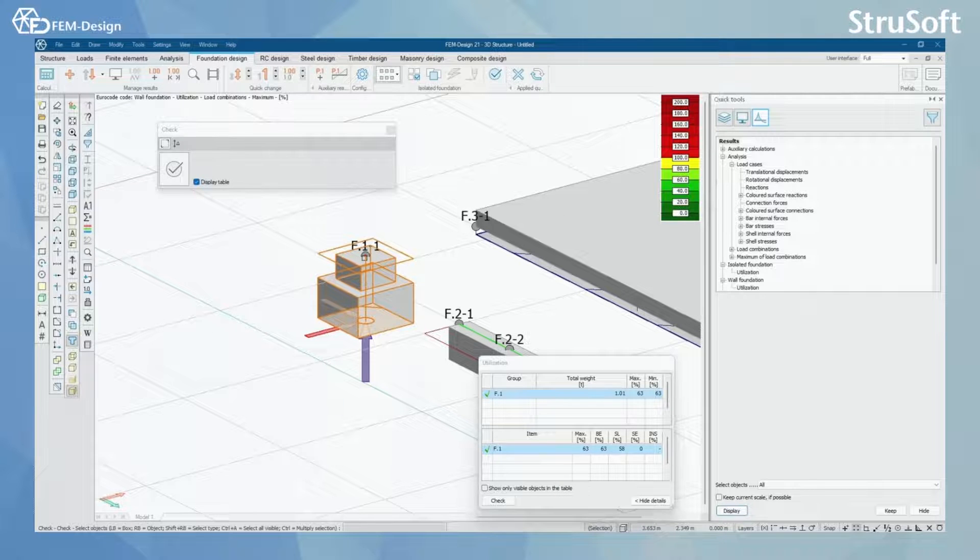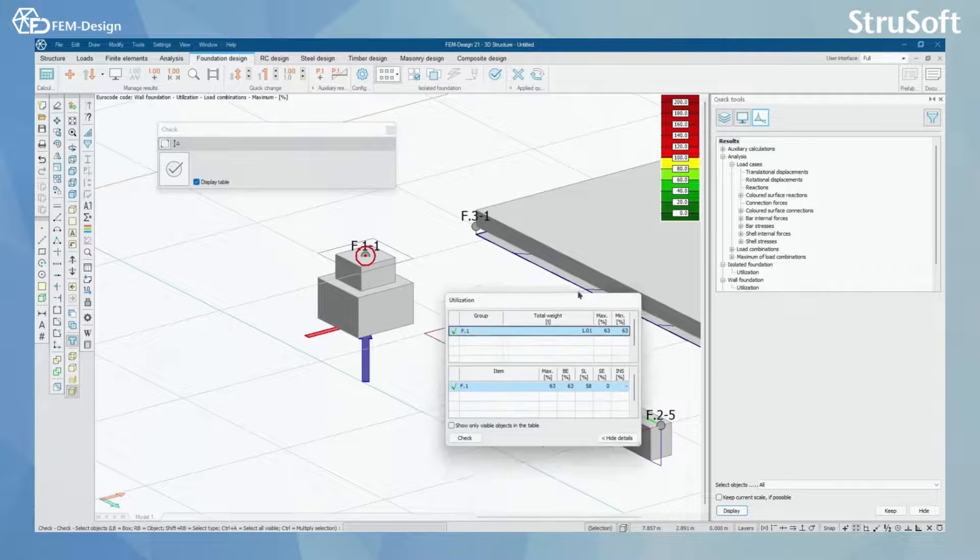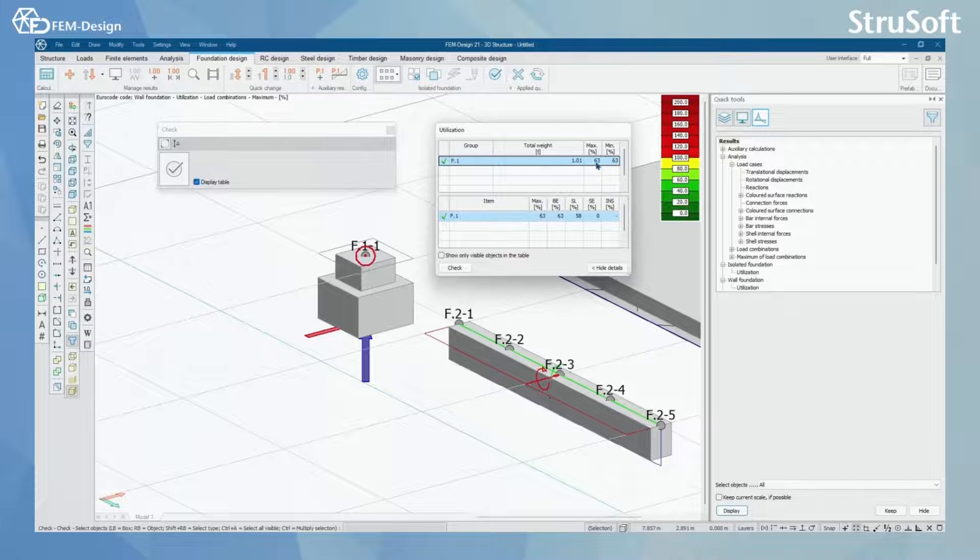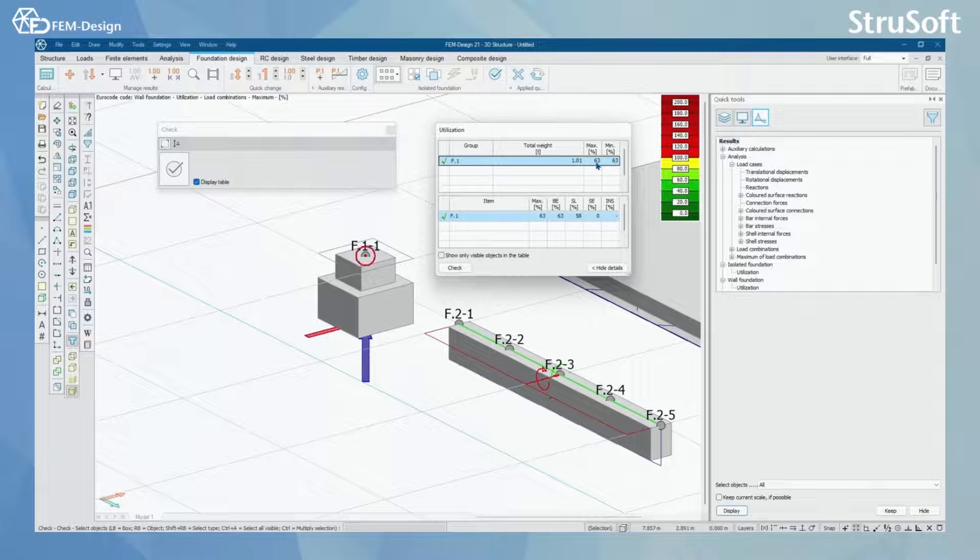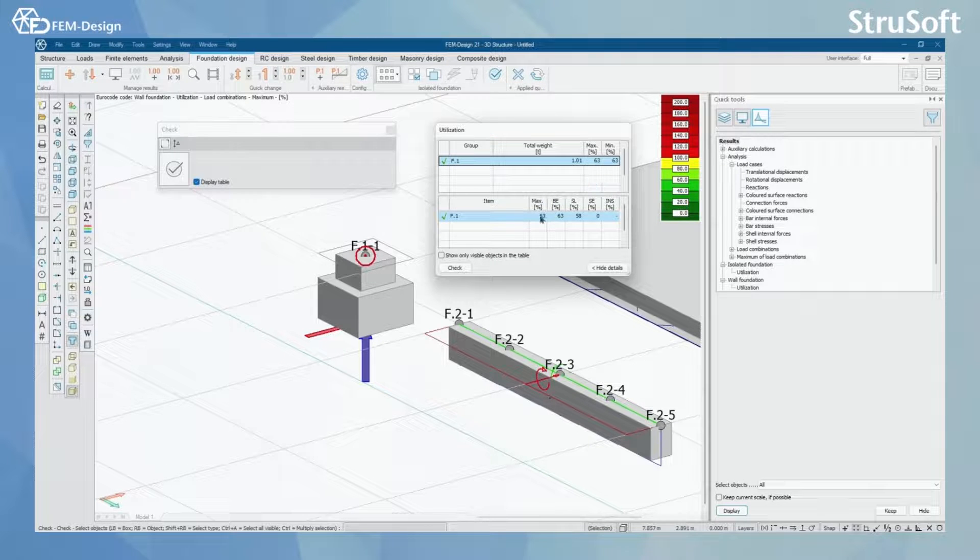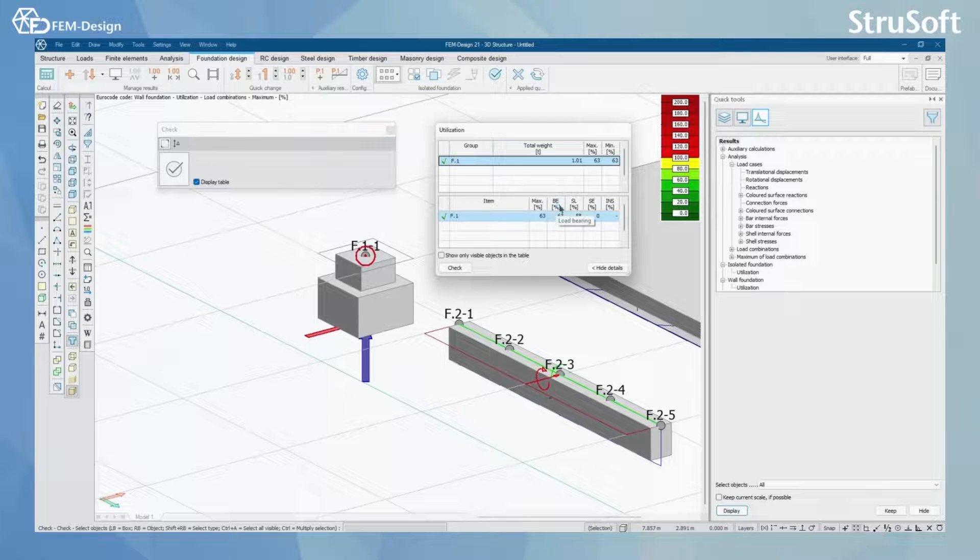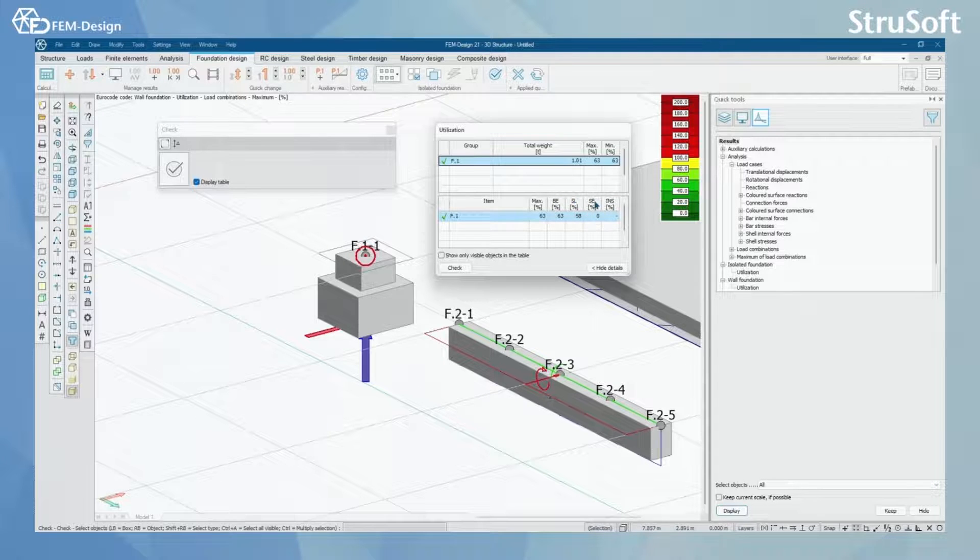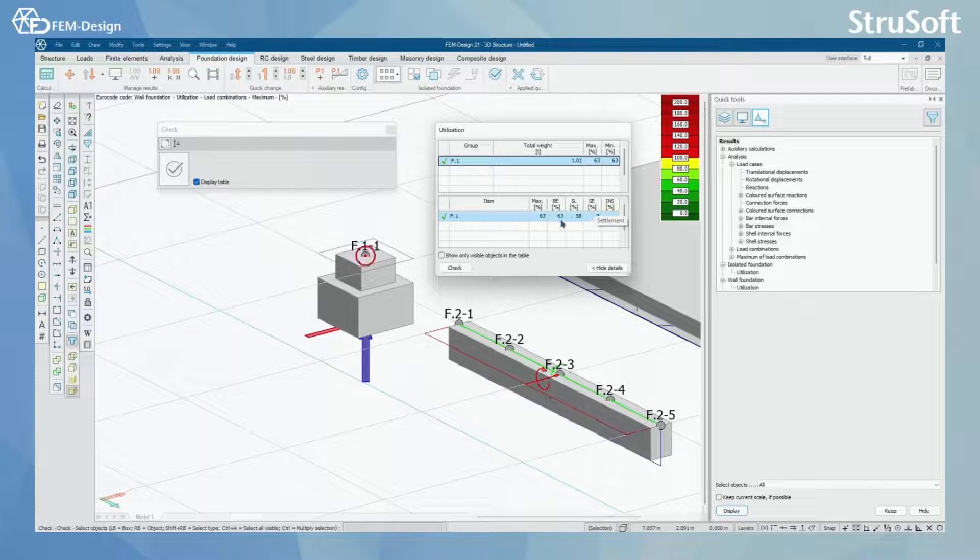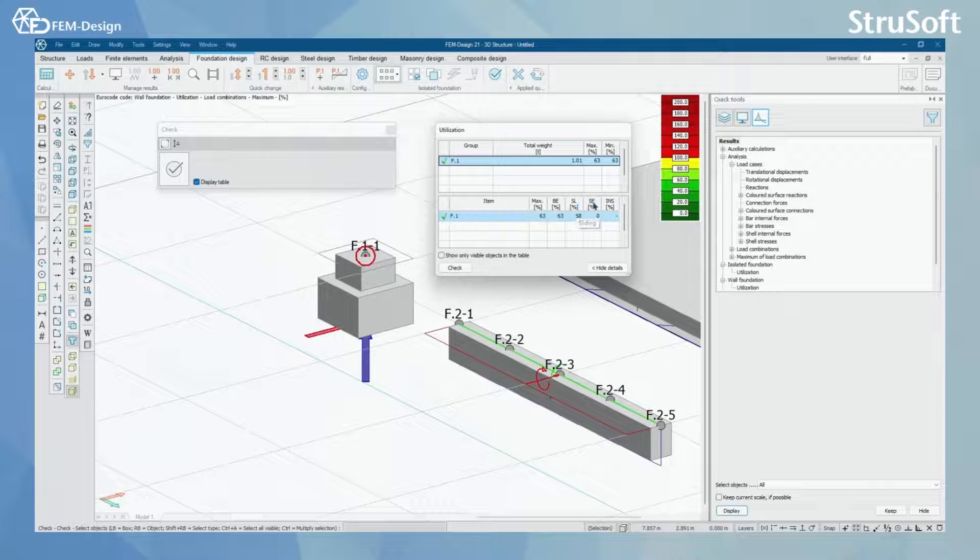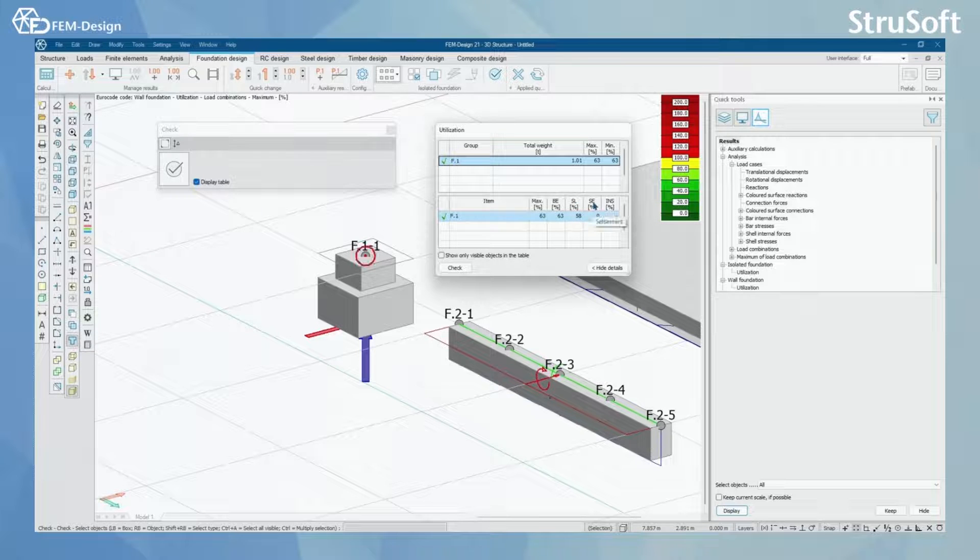And here you can see utilization rate according to Eurocode and according to FEMdesign design check. And here you can see the design checks that are performed to that foundation: load bearing, sliding and settlement check.